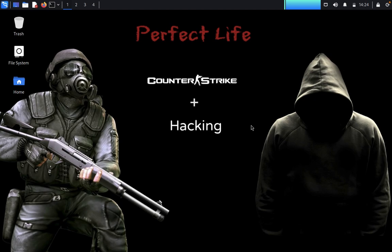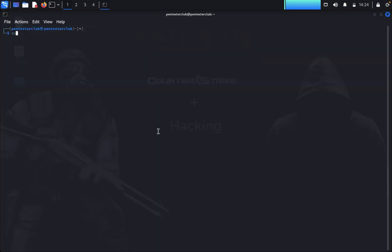Hello guys, welcome back to A Pentester's Club. Today we're going to solve another CTF challenge called Vegeta. The basic penetration testing methodologies we use here are: network discovery, enumeration, exploration, privilege escalation, and reading the root flag. First, open the terminal and type 'su' to switch user.